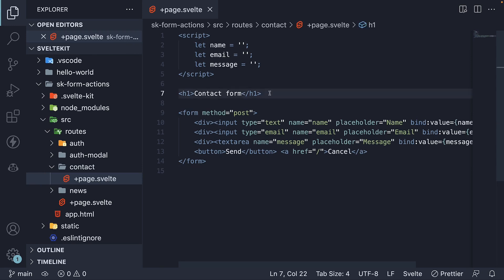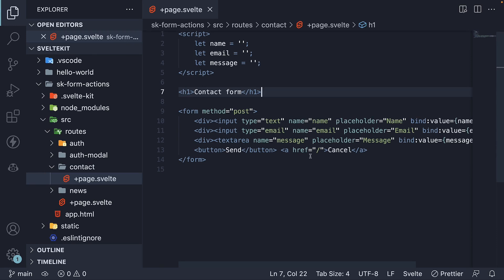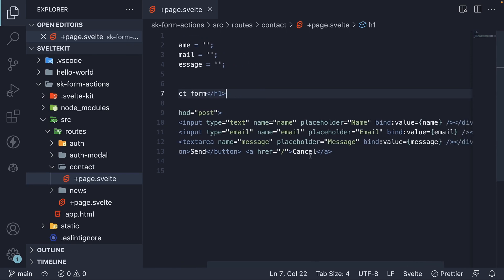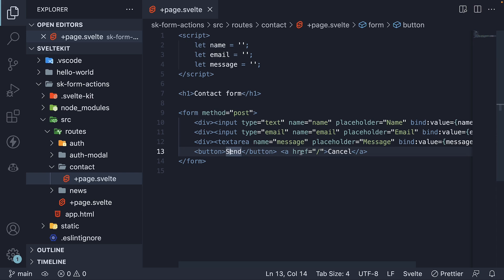For the HTML, I have added a heading that says contact form and a simple form with three fields to gather user's name, email and a message. We have three variables in the script block to which we bind the form field values. I have also added a send button and a link called cancel which takes you back to the home page.